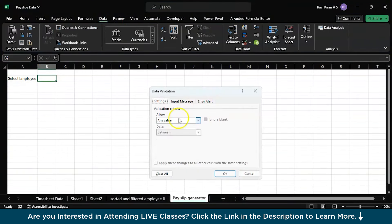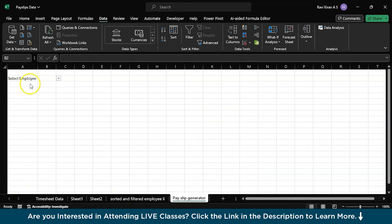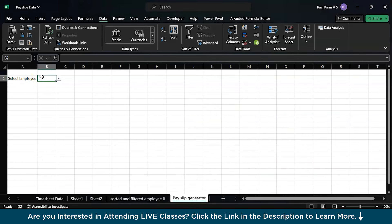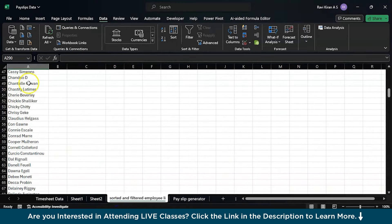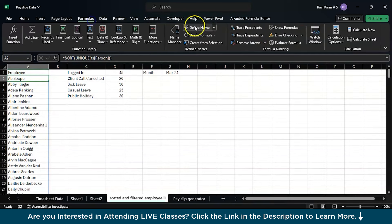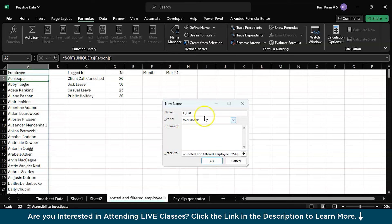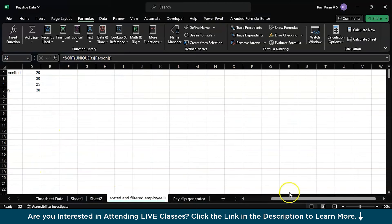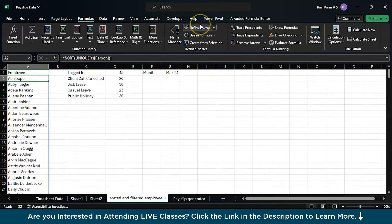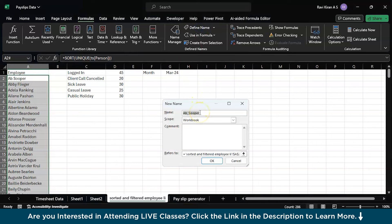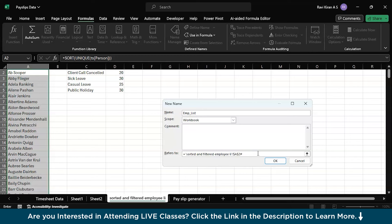Now we'll create a data validation. Go to data and data tools, data validation. Let's go to the employees list, select the first cell over here, and define a name. The name will be emp_list sorted and filtered employees. Here you will be adding a hash so we want that to go along with the entire spell from second cell to the entire existence of that particular list.